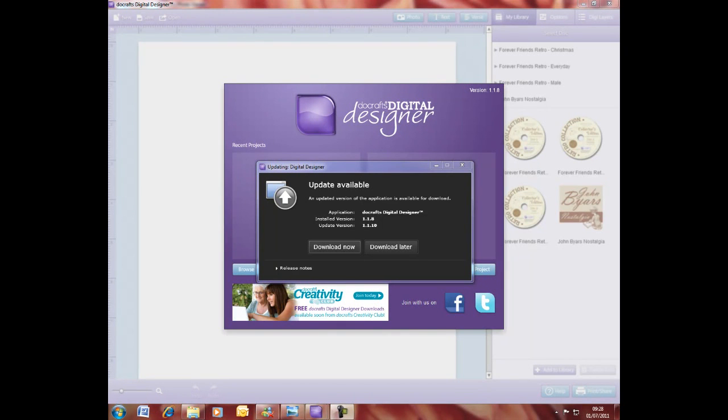Hi, I'm just going to show you how to accept the updates that we send out regularly when you launch your Ducrafts Digital Designer.